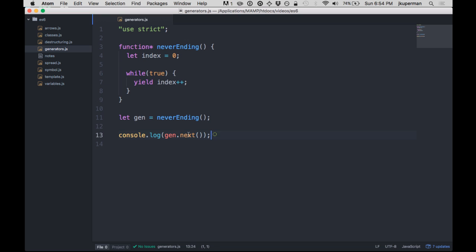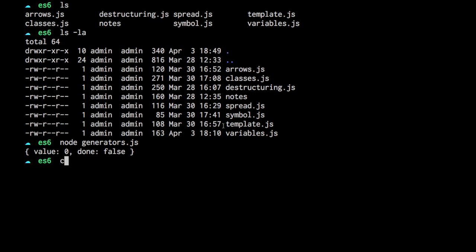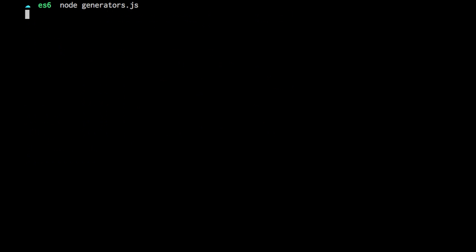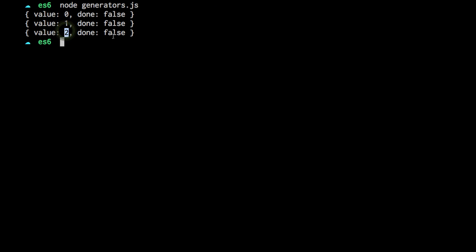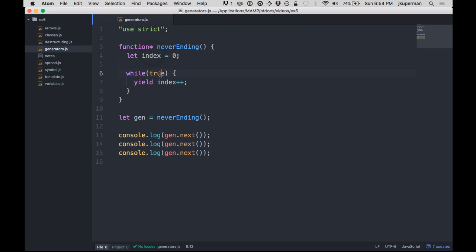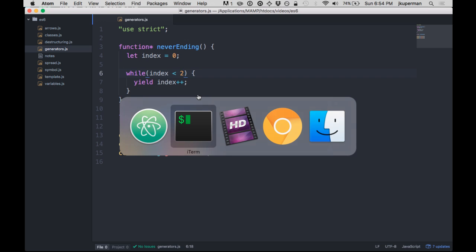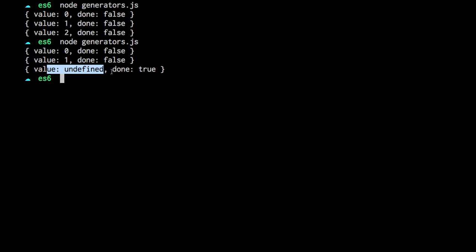And so for example, you could kind of now console.log like three times or something like that, and we can clear this, and then we can run node on it again, and it'll just each time keep iterating one, two, all that, never done. If we wanted to change this from an infinite loop to like while index is less than two or something like that, and then go back and run it again, we would see that it iterates these two times and then it returns the value of undefined. But the important thing is it returns done is true.